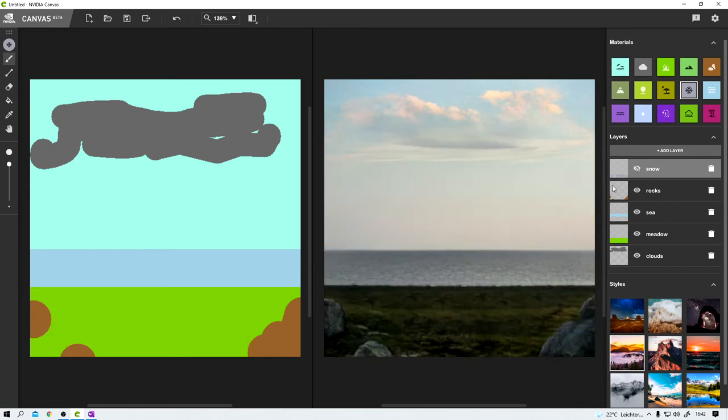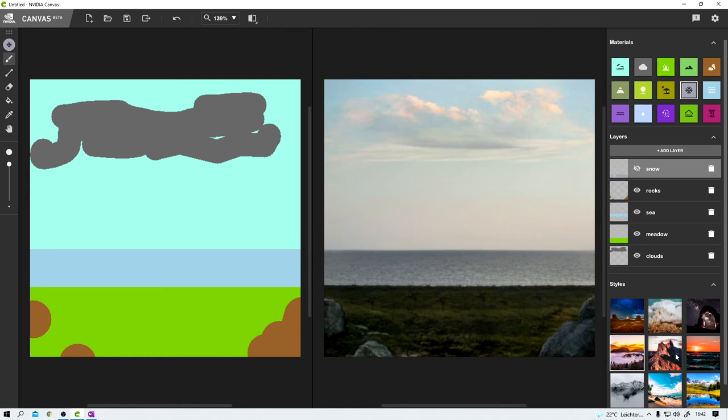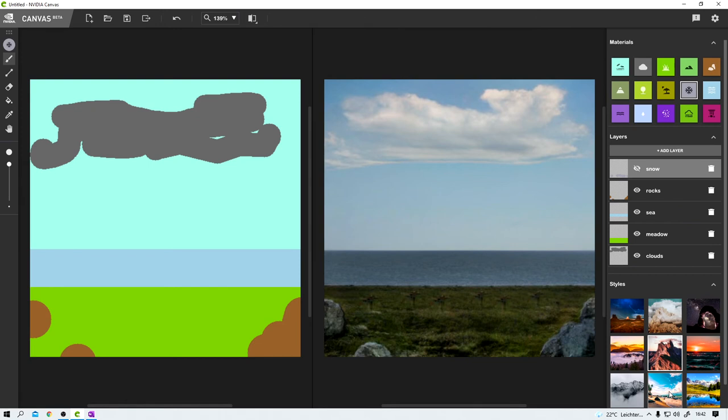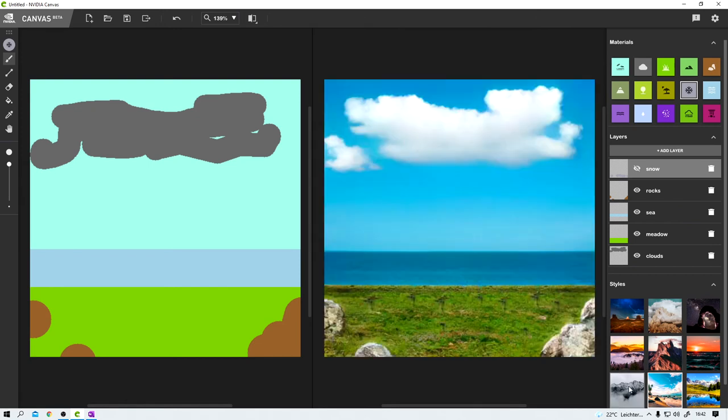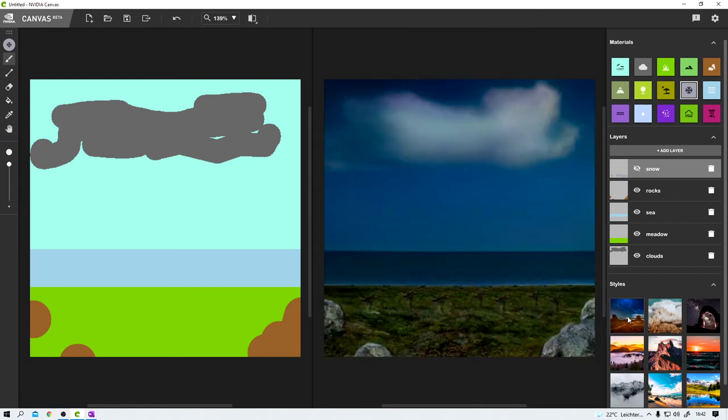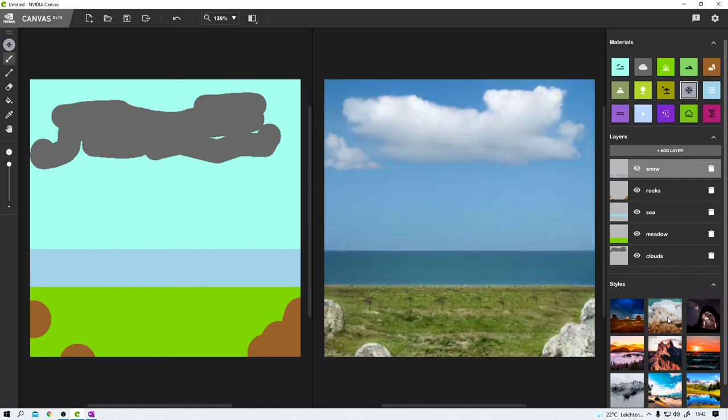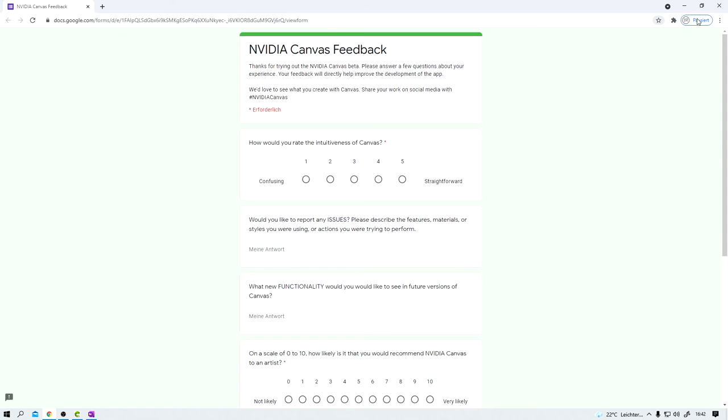The last thing I want to show you are these styles. By changing them, I can super easily try out different lighting scenarios. I think this is amazing. And if you like the tool and you want to help the developers, you can take this quick survey here.